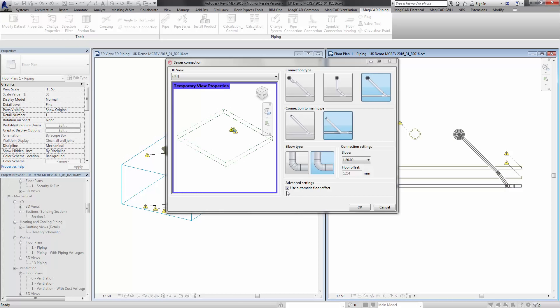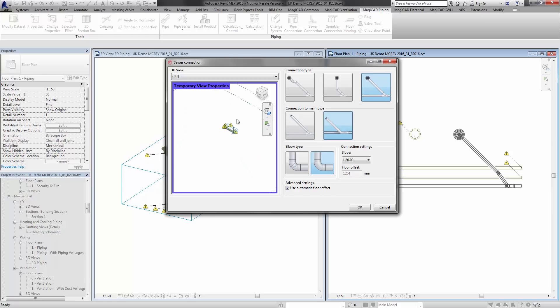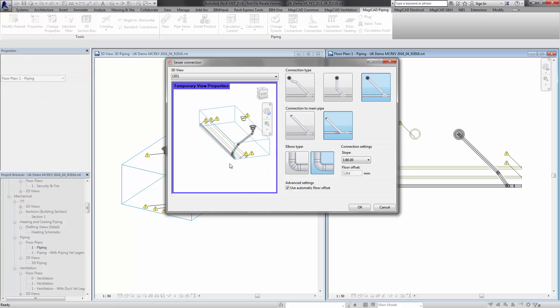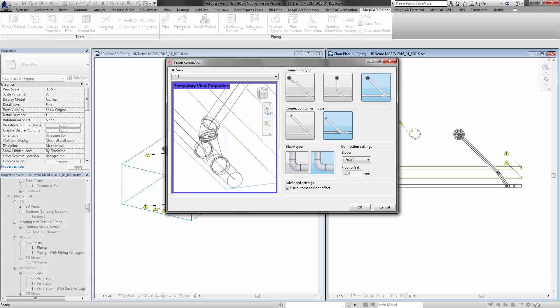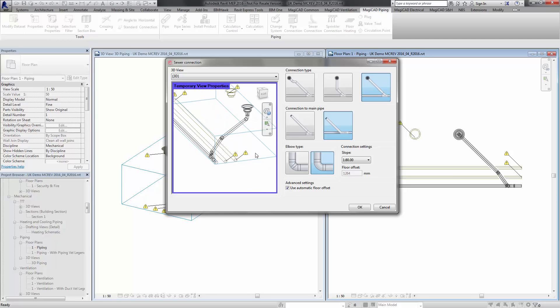You'll see this in this dialog box with automatic offset and then choose your vertical connection as opposed to the free connection. You'll see that now in this little preview here you will get the ability to put the fitting into the vertical there.